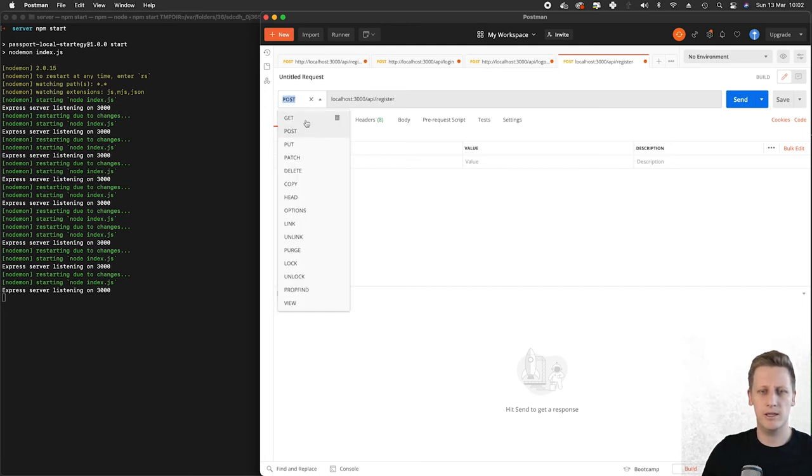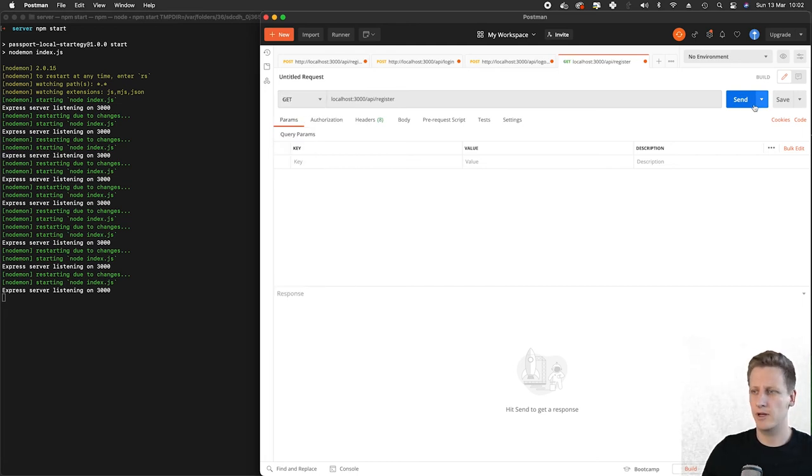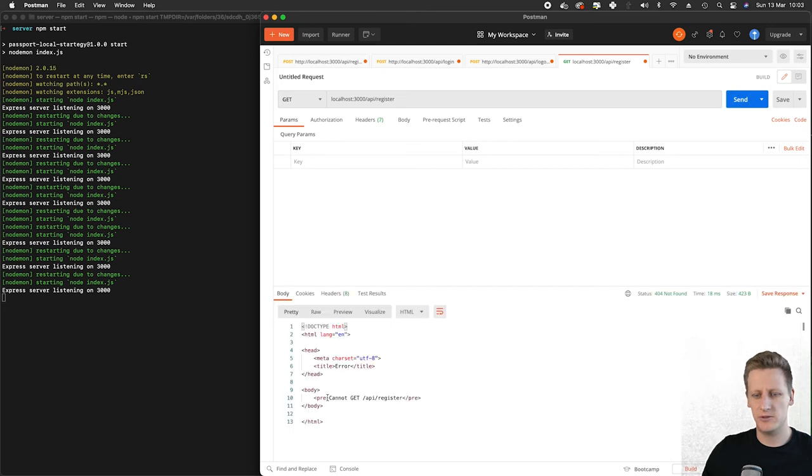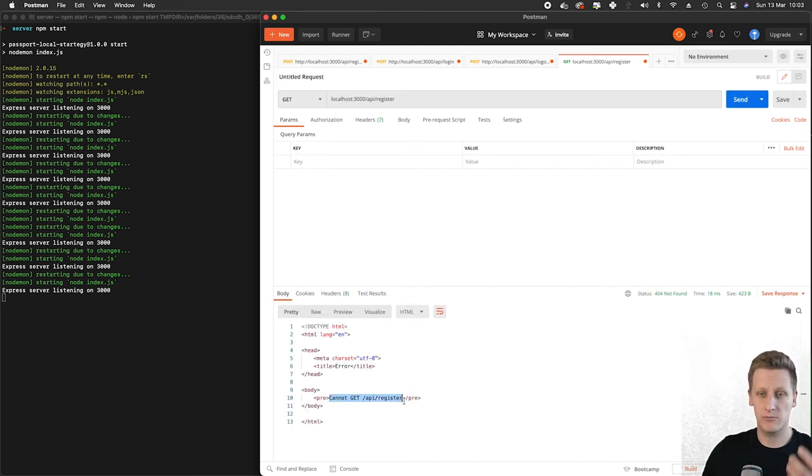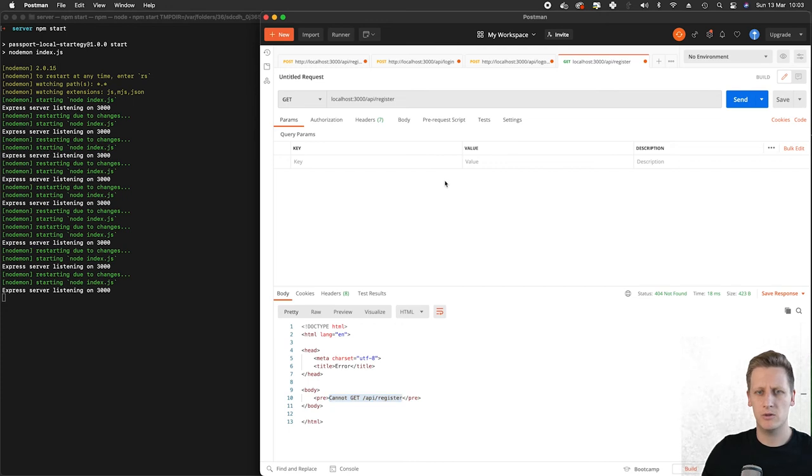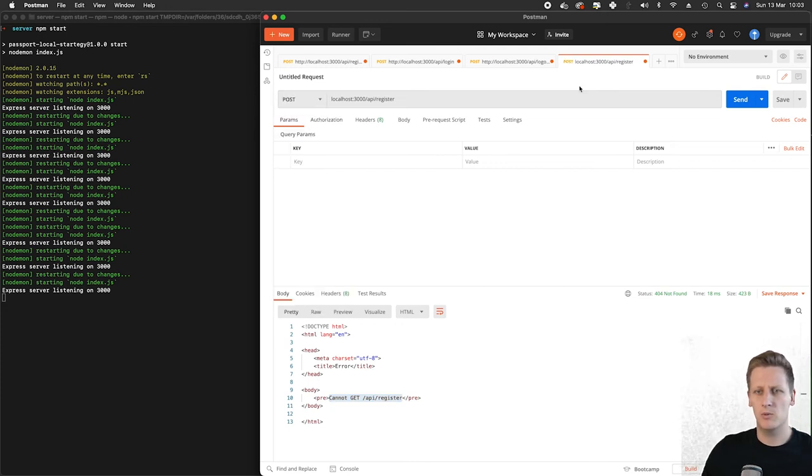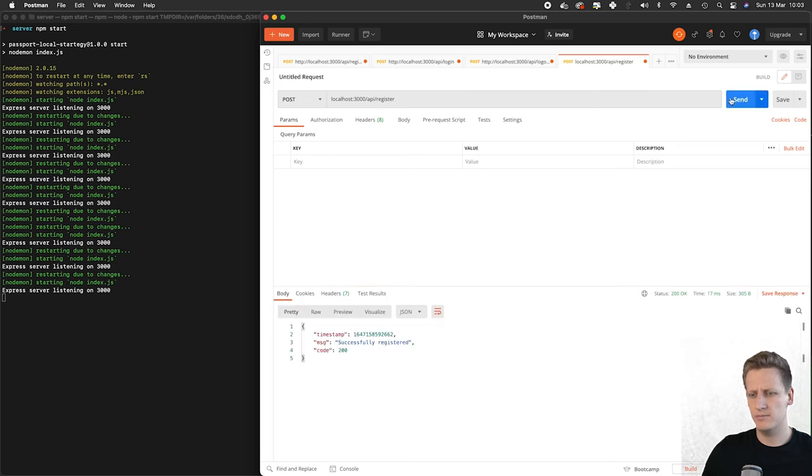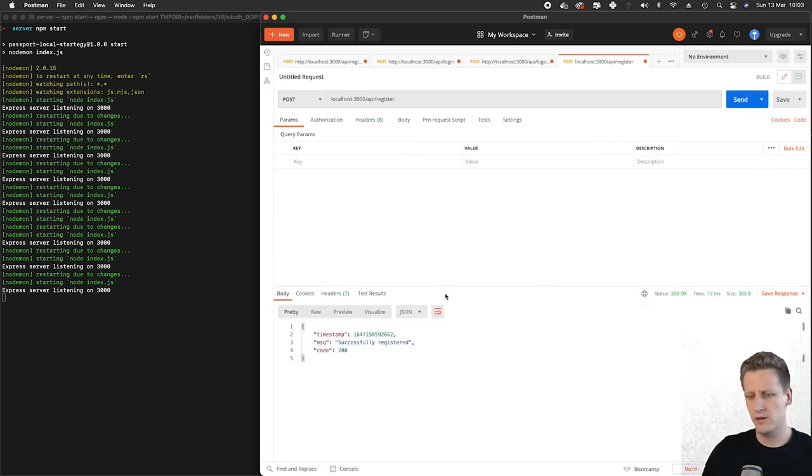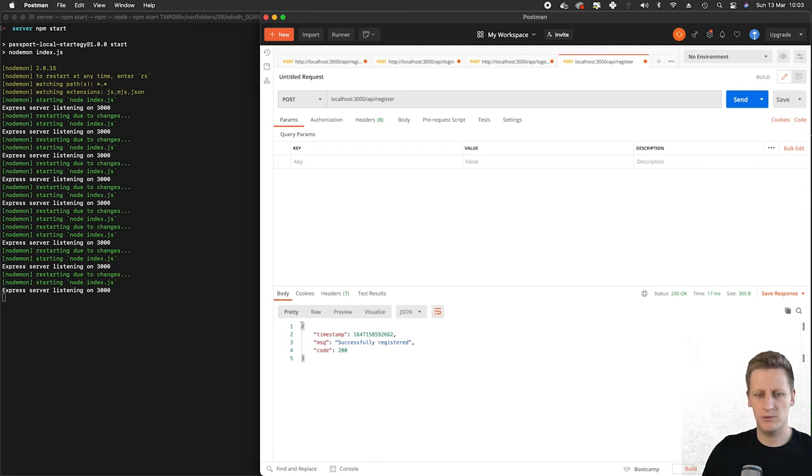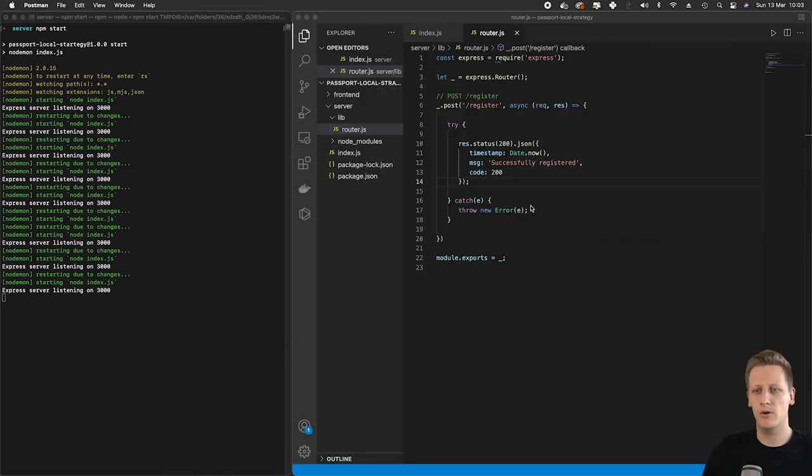If we do a GET and hit send, you'll see this is the HTML being rendered in that browser from the previous error. So we want to make sure we're using the correct method, which is POST, and we're going to hit send. Then you'll see we get back a status of 200 and we get that JSON object that we constructed in our code.